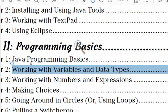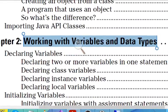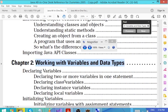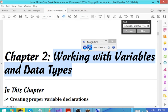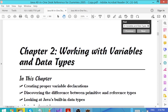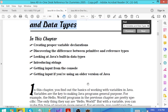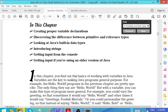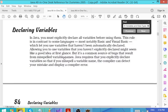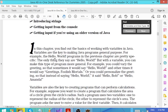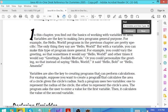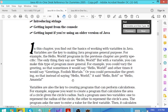So variables and data types in general. Let me move to working with variables and data types. This is from the book — working with variables, creating proper variable declarations. You declare variables, so let's dive into variable declarations.